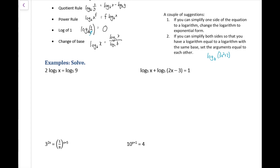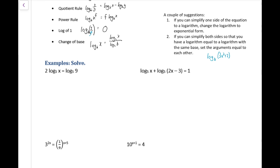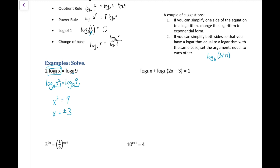In this first example, we have log base 5 on both sides, so we'll use the power property to rewrite it as log base 5 of x² equals log base 5 of 9. Since both sides have the same base, the arguments must be equal: x² = 9. Taking the square root gives plus or minus 3. However, we can't take the logarithm of a negative, so the answer is x = 3 only.